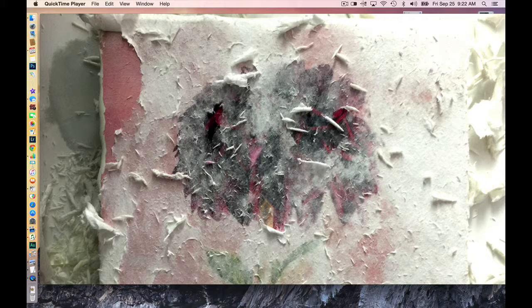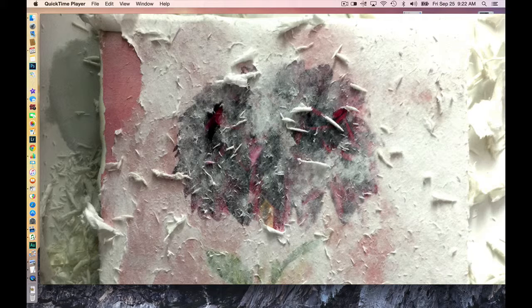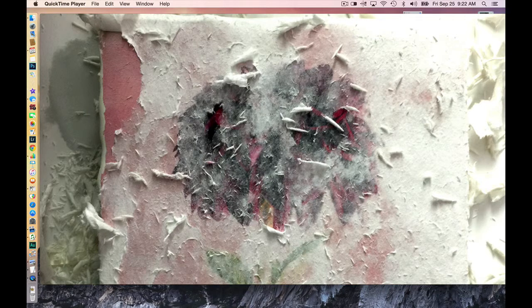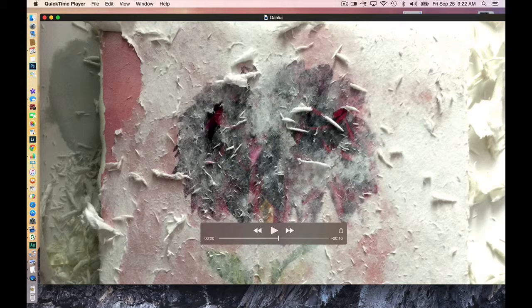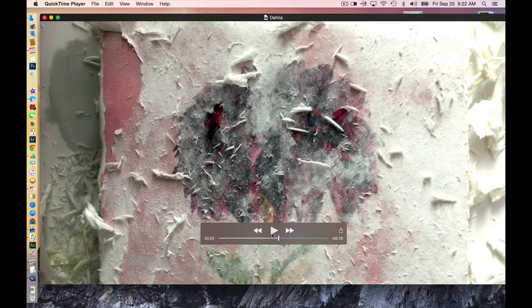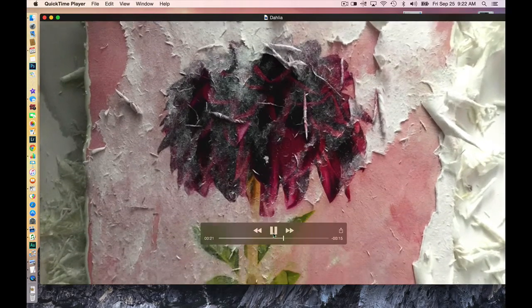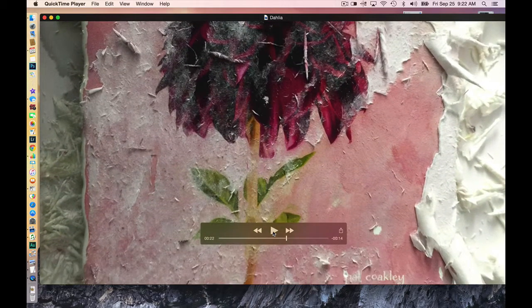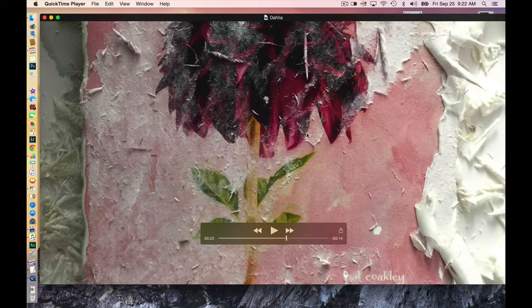But you also don't want to have it too dry because you run the risk of taking off the image entirely from the surface. So it's another thing you begin to learn how to do.